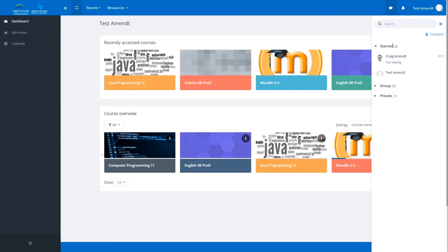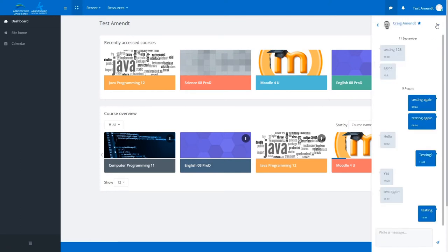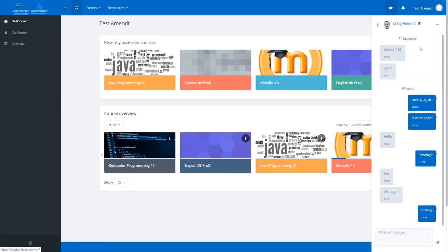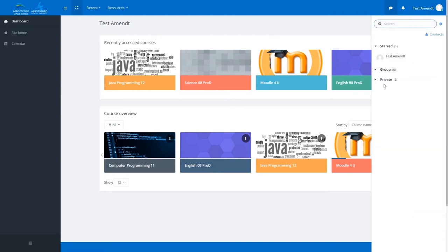So you can easily find them and access the messaging system to them, and I can easily take them out by just unstarring that conversation, put them back in the bottom.